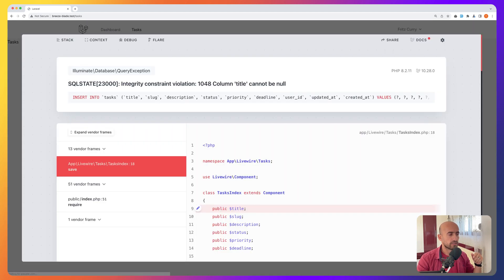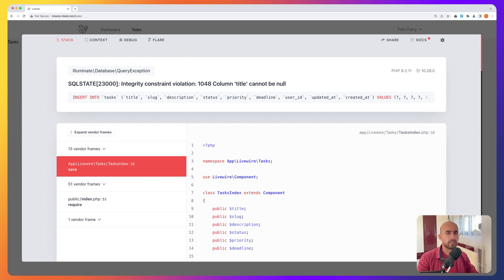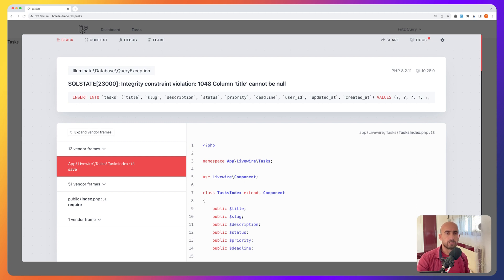If I click submit now, the column title cannot be null. To avoid storing incomplete or dangerous user input, most forms need some sort of input validation. Livewire makes validating your forms as simple as adding the Rule attribute above the properties you want to be validated.